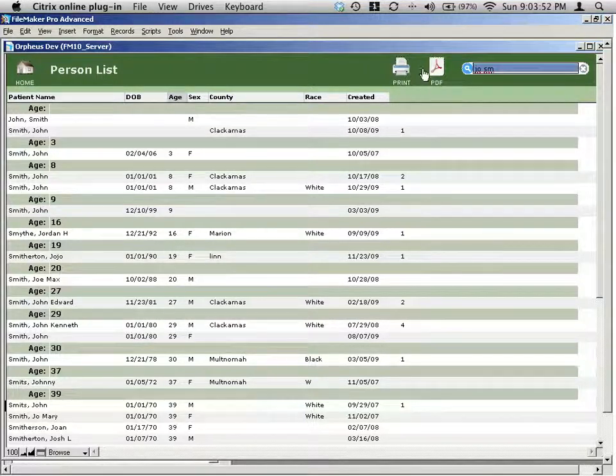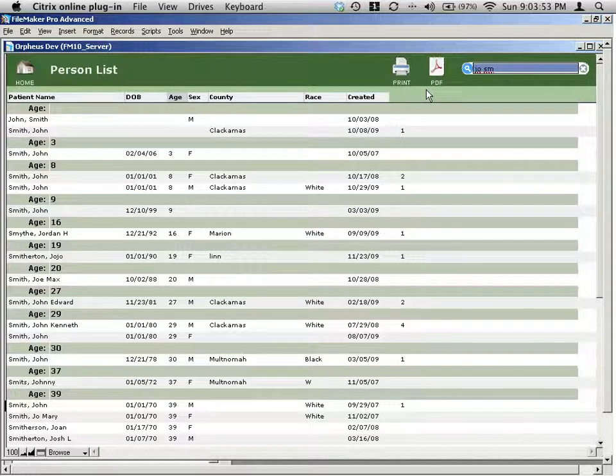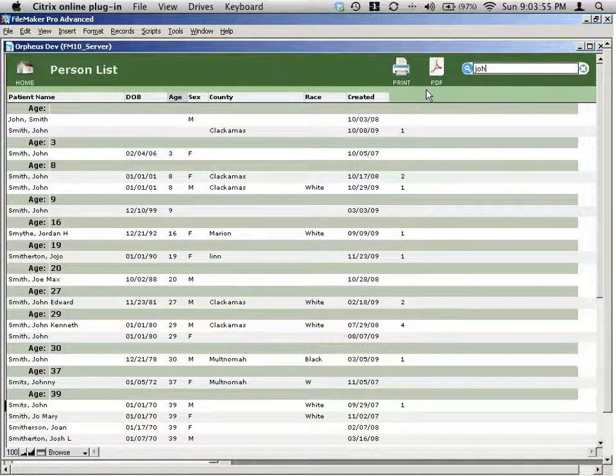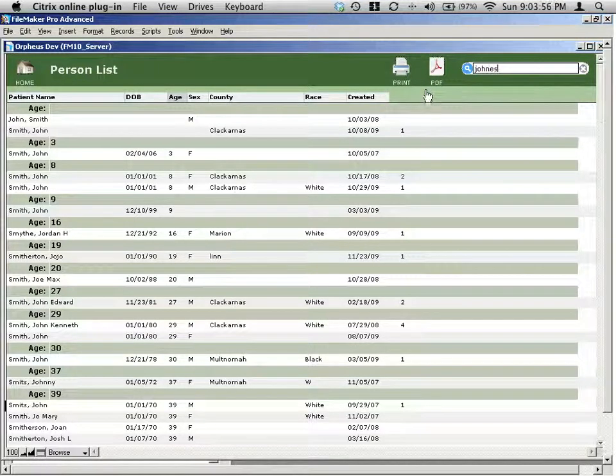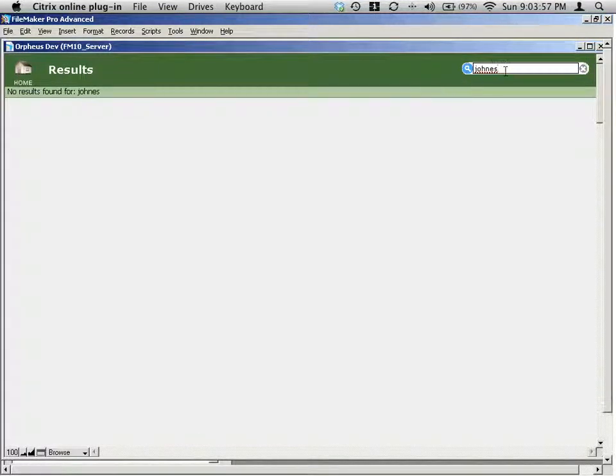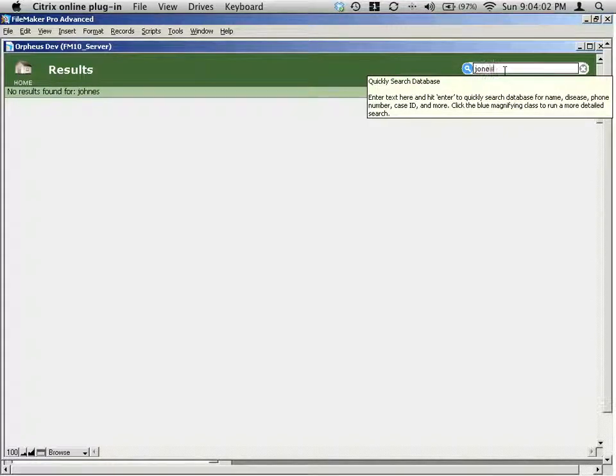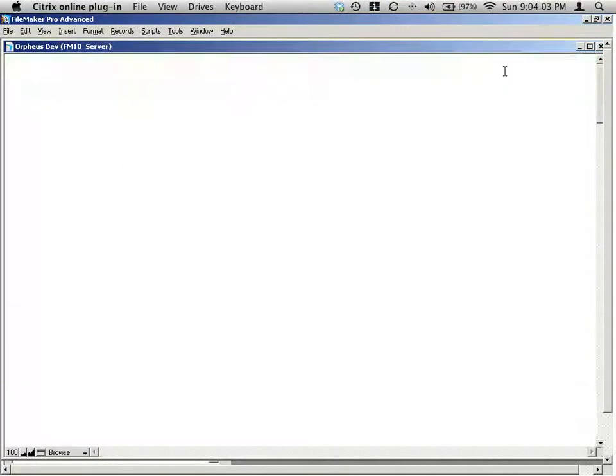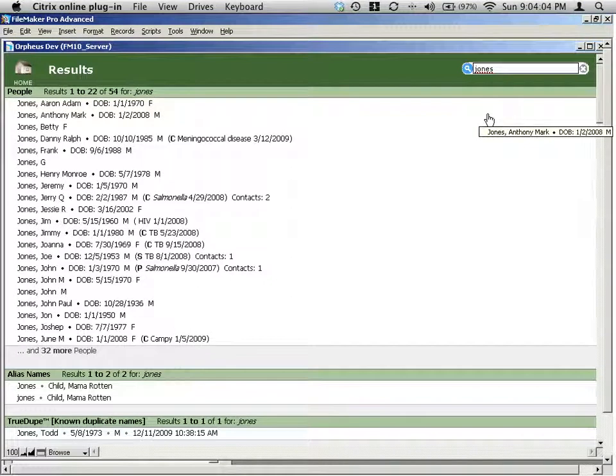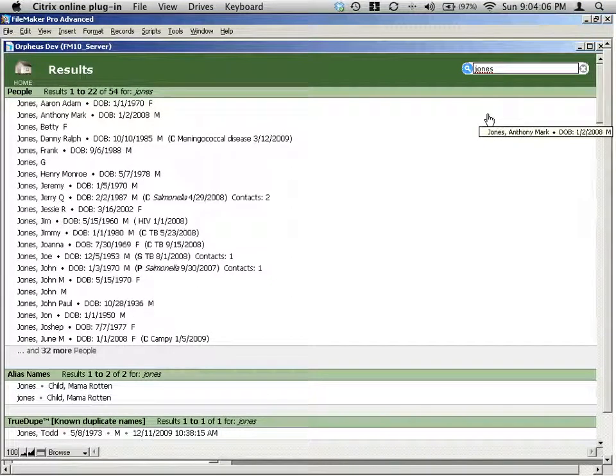So I can also search just on the last name here. So, for example, Jones. I spelled that wrong. So if you spell something totally wrong, then you can just fix it, and then you get a list of all the people who are Jones in your database.